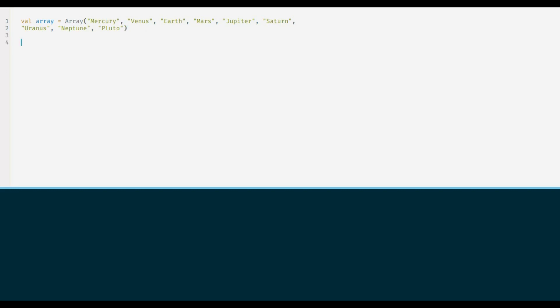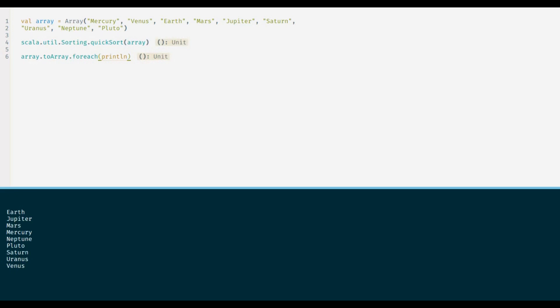So in order to sort the array we have to use Scala.util.sorting.quicksort method. Now that array is sorted, let us try to print the array, and yes everything is sorted.